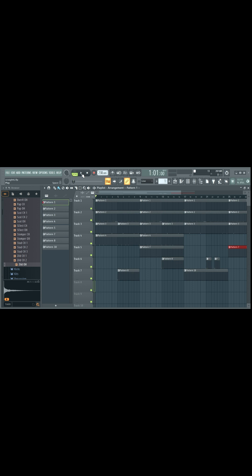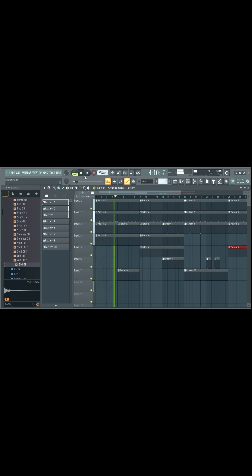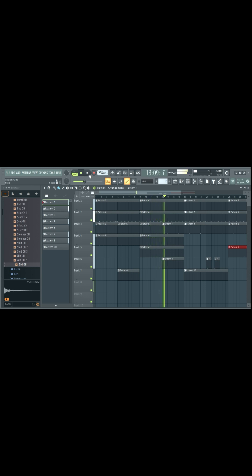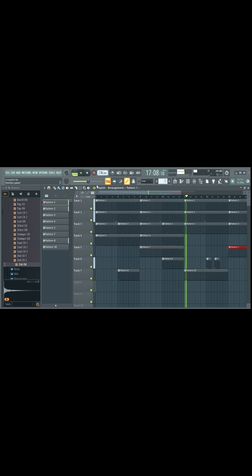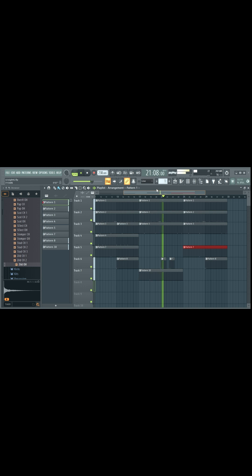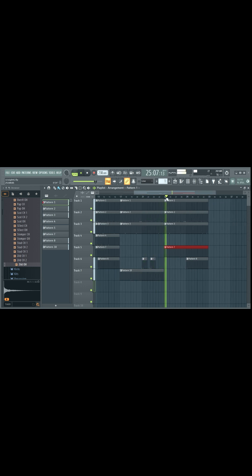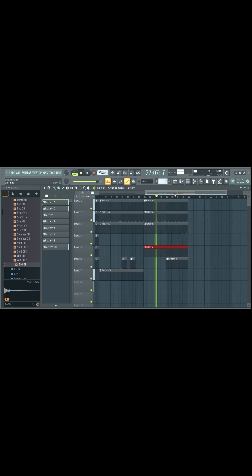I added drums a little bit at a time. I added hi-hats first and then humanized those to make them sound like they were being played by real drums, then added an open hi-hat. You can see I set up a playlist here and I'm now adding different tracks.